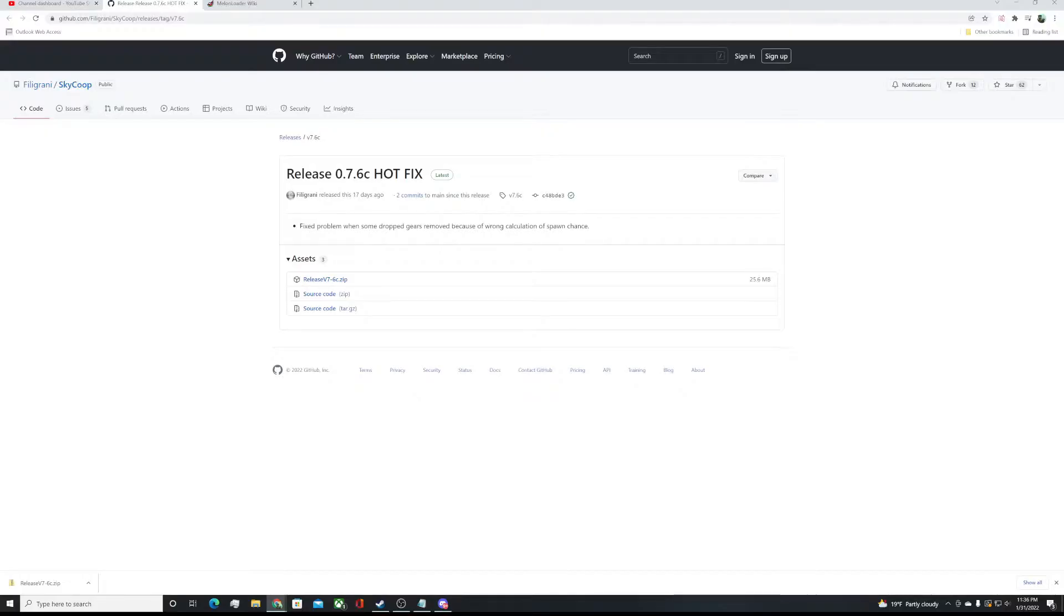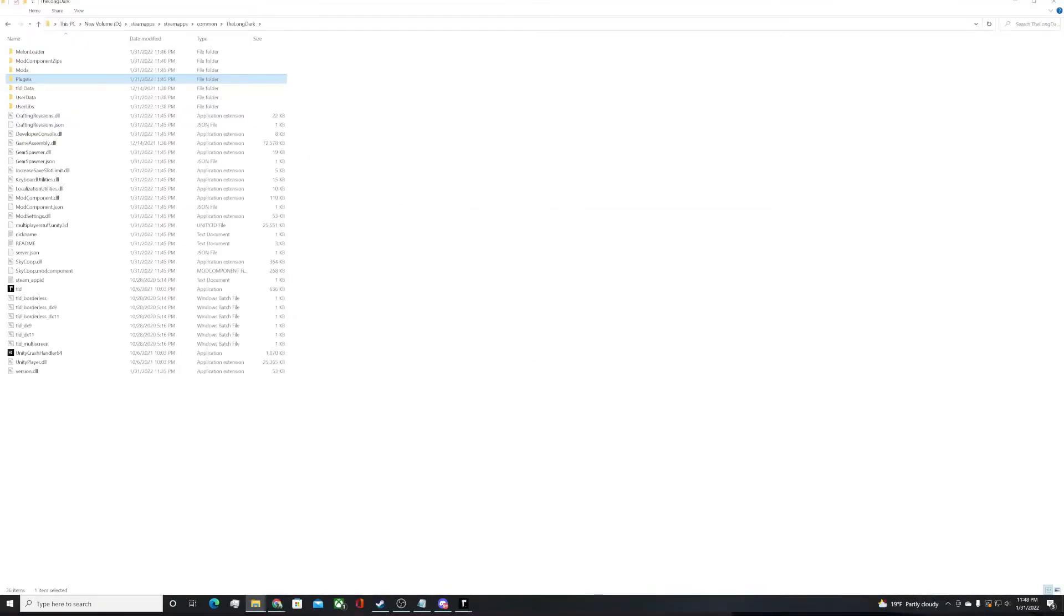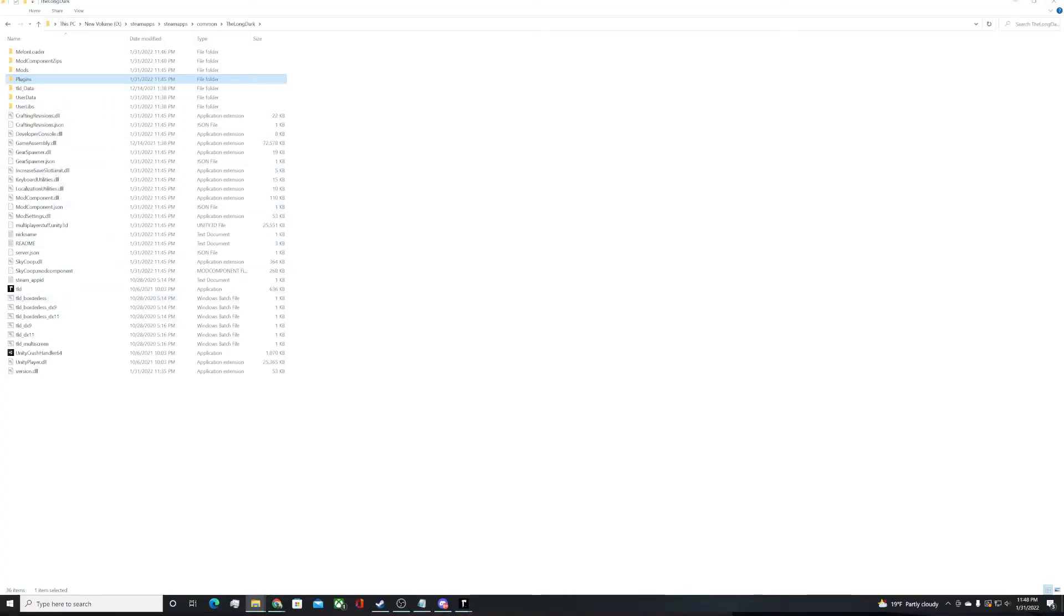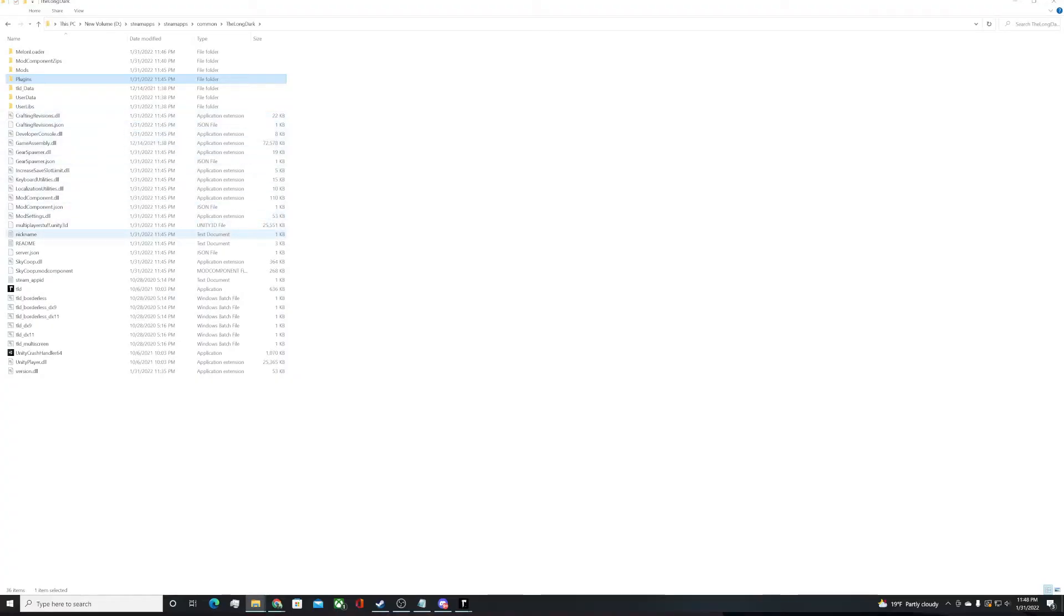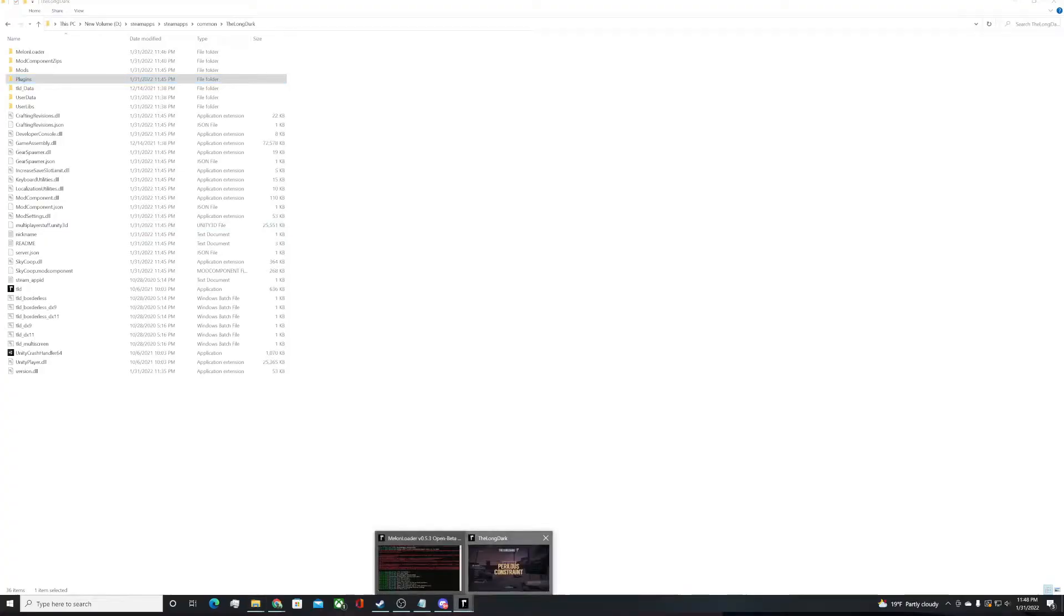All right, ladies and gentlemen, we have downloaded the zip file. We unpacked that and brought the mods and plugin folder into the main directory of The Long Dark. We took all the stuff out of the mods, copied and pasted that into the main files. No problems there. We are going to have to start a new game, so let's fire it up. You should see MelonLoader going right away.